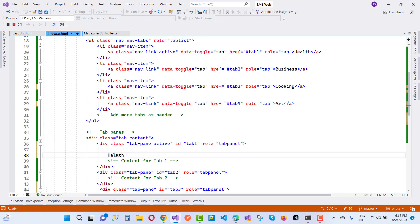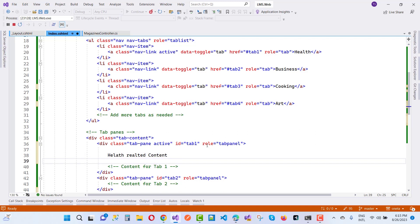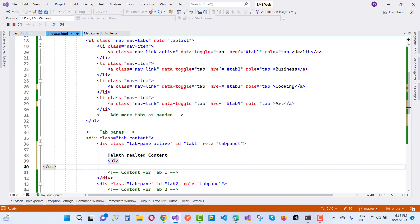Health-related content where you can add a ul tag, and in which you can add li tags.